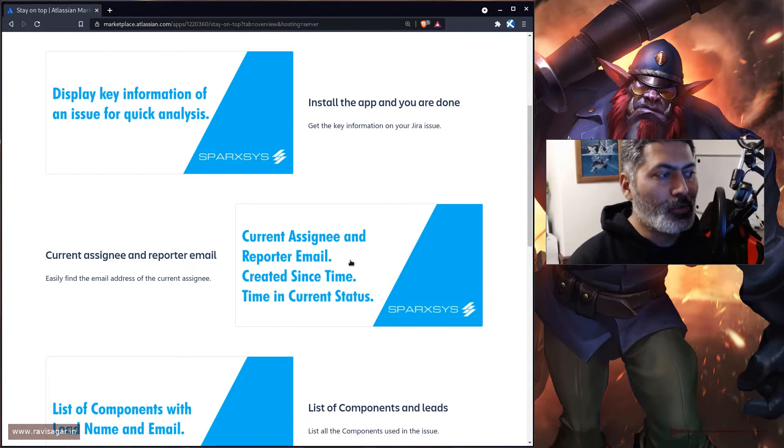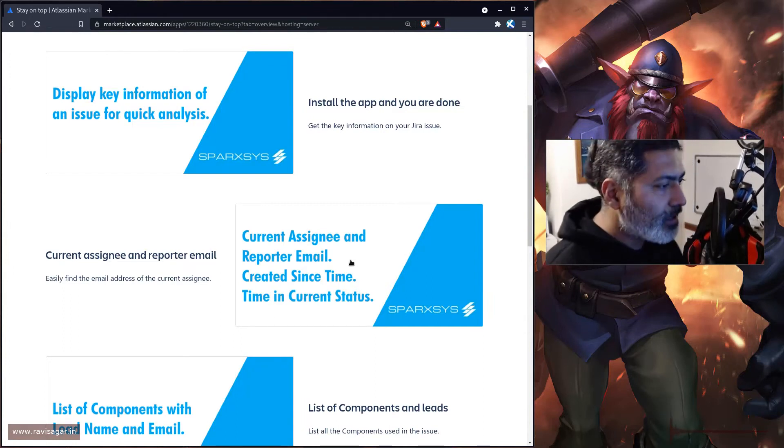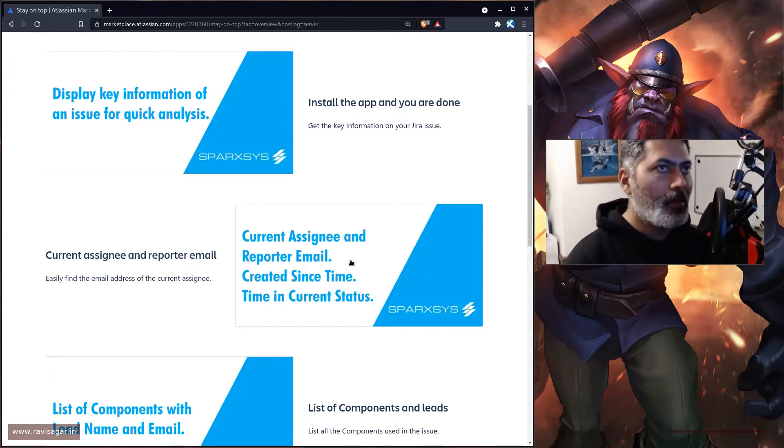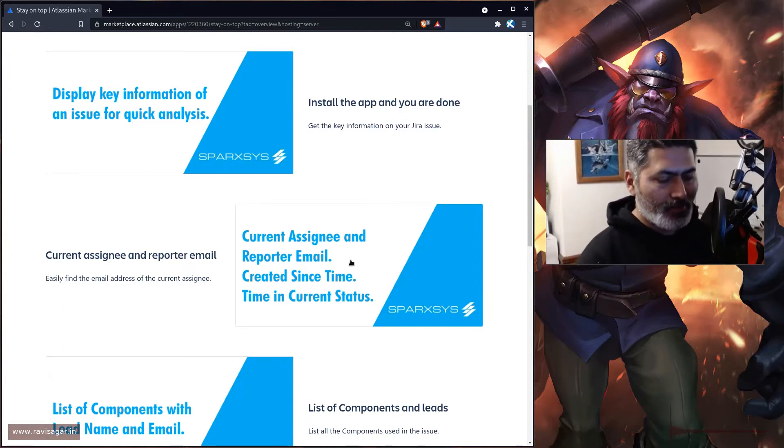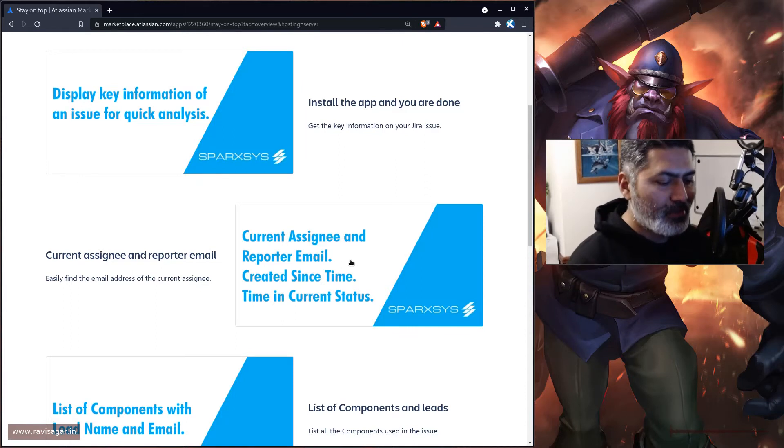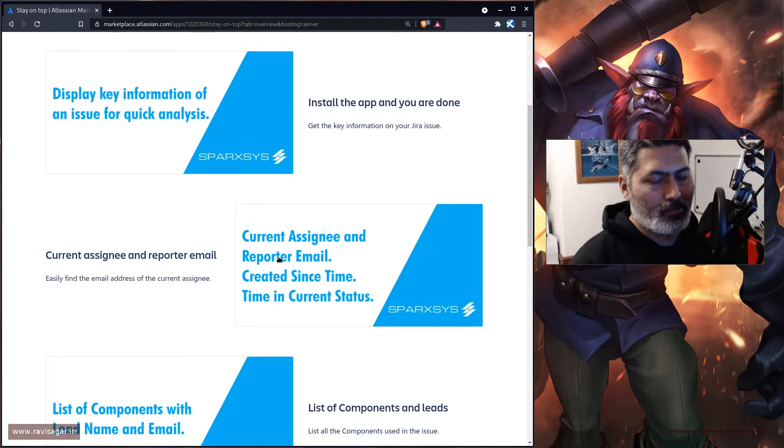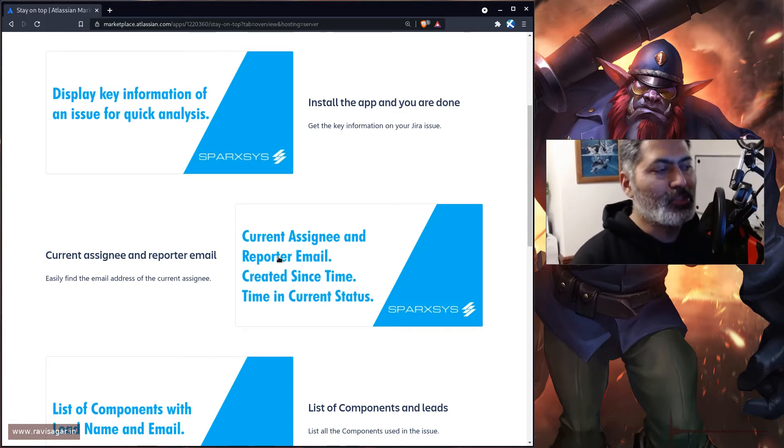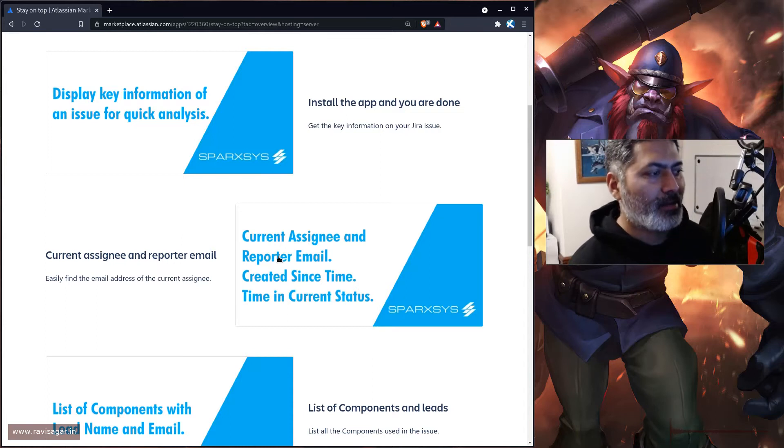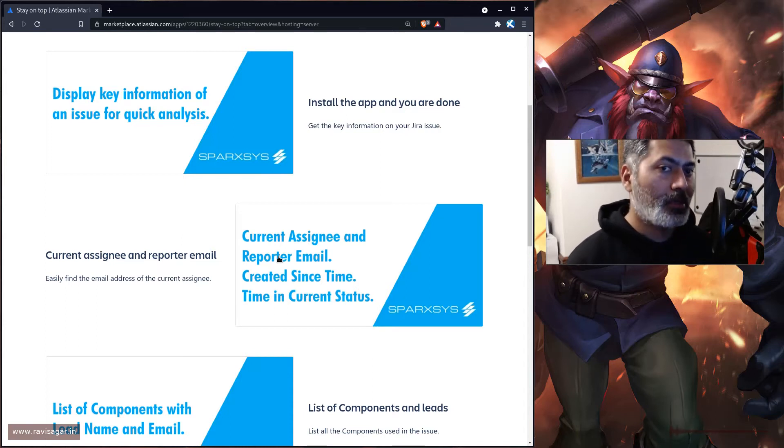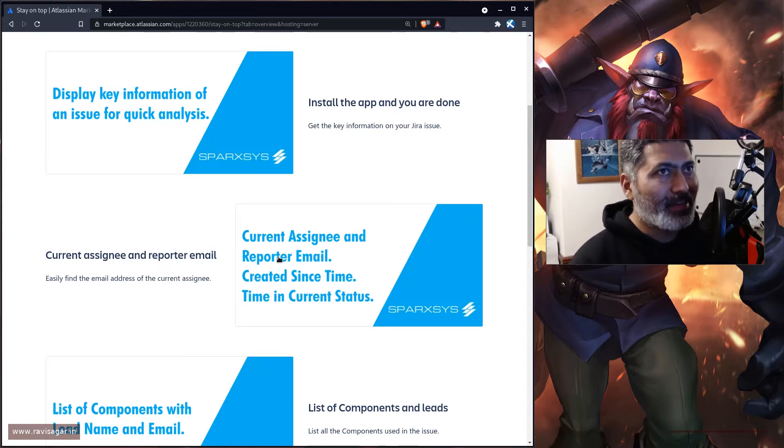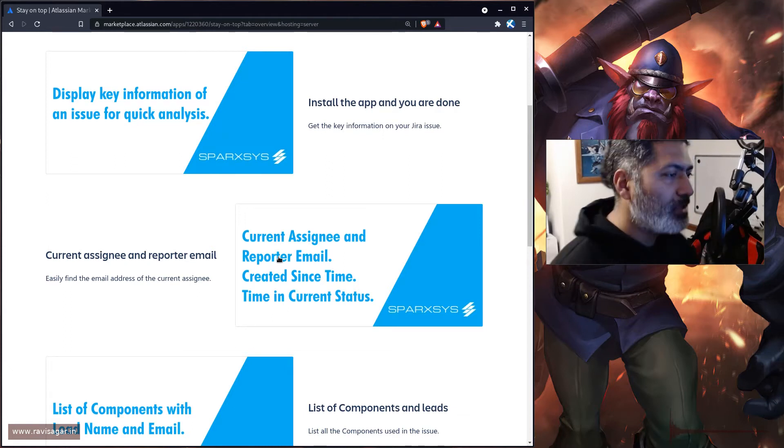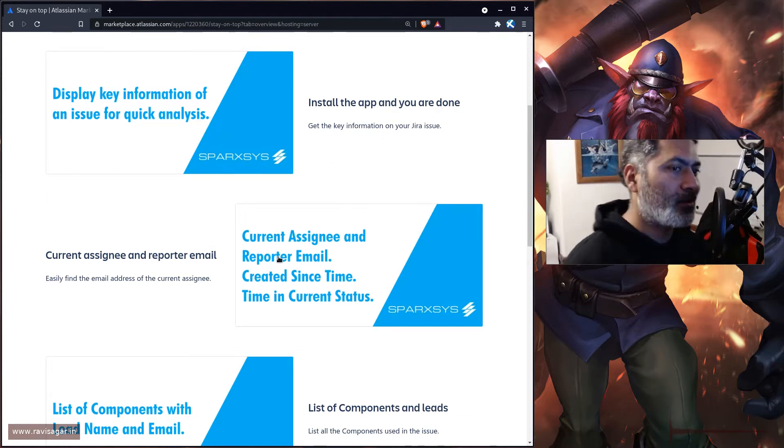There are a few things that are not easily visible. If you look at the issue itself, you know about the current assignee and reporter, but when you're looking at the issue, you don't really get the email address of the assignee or reporter very easily.